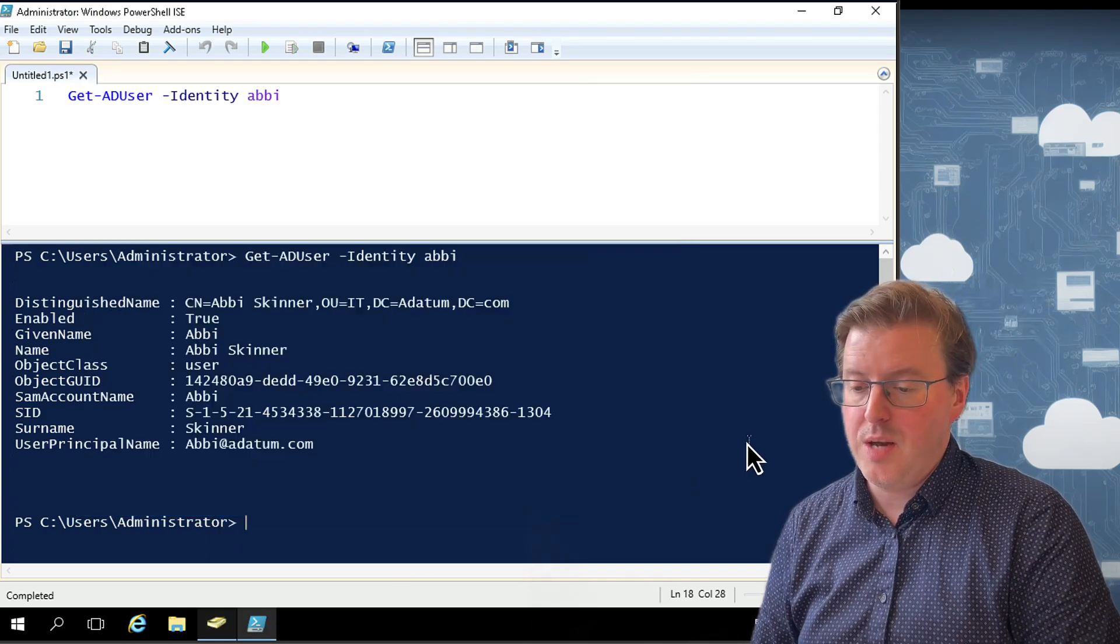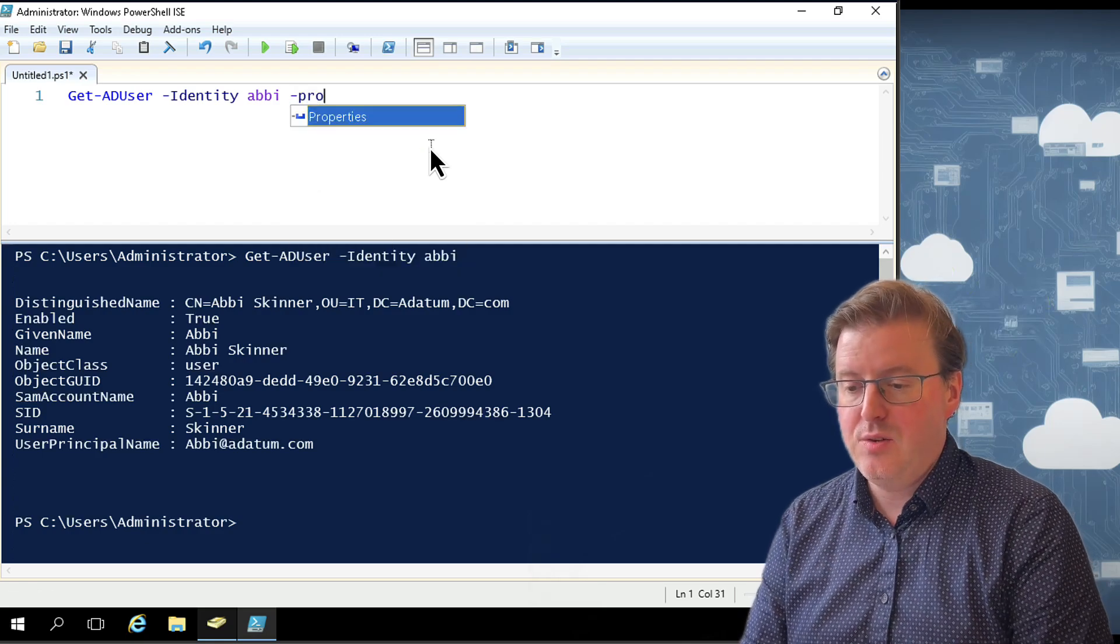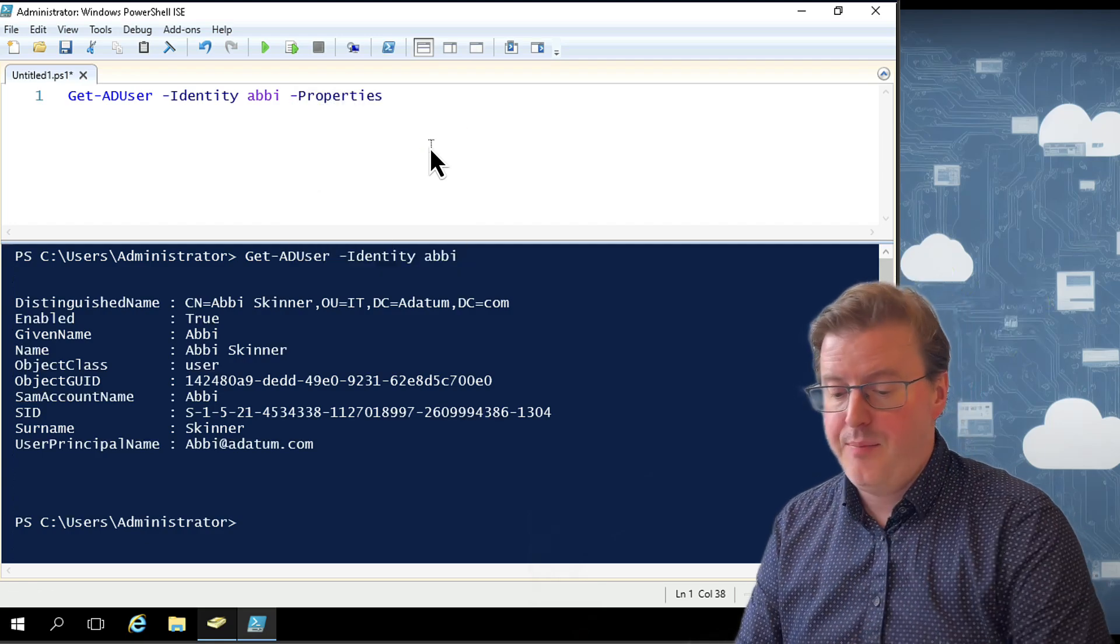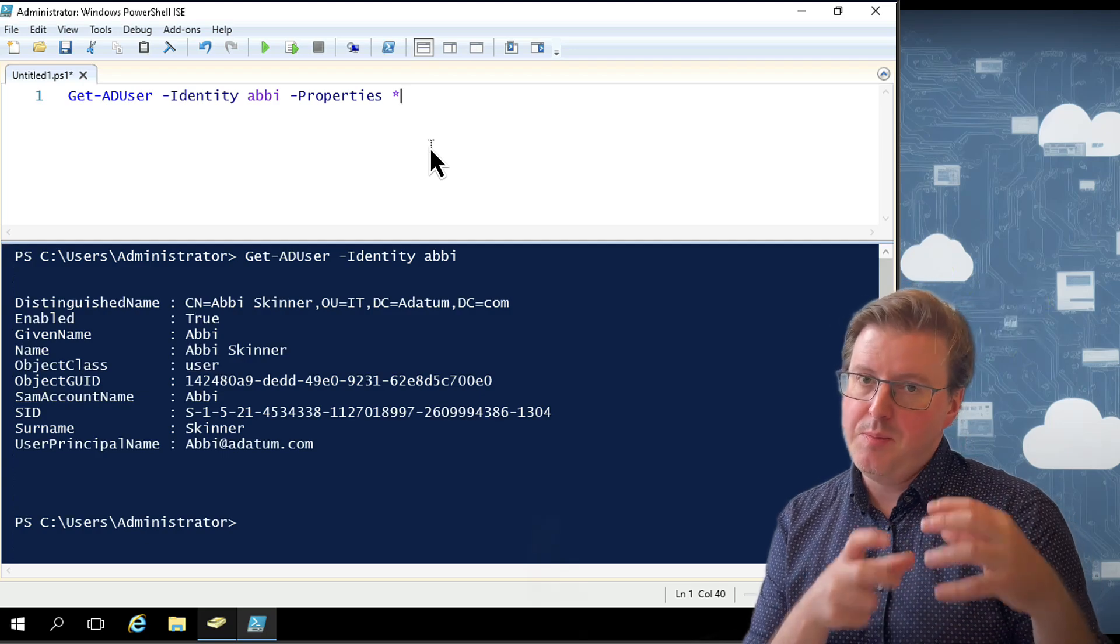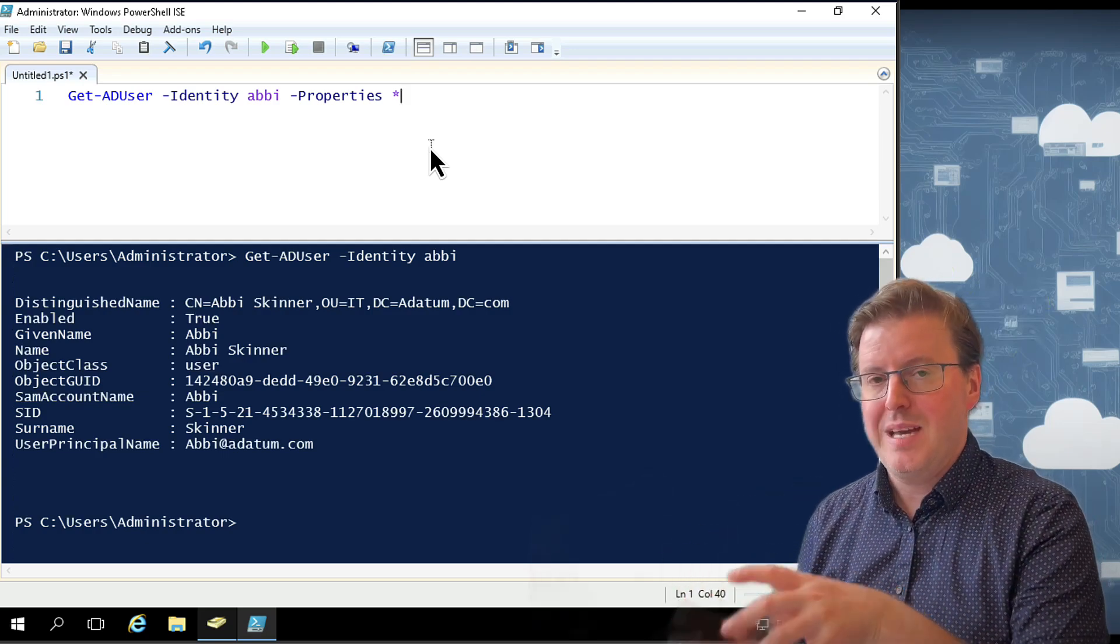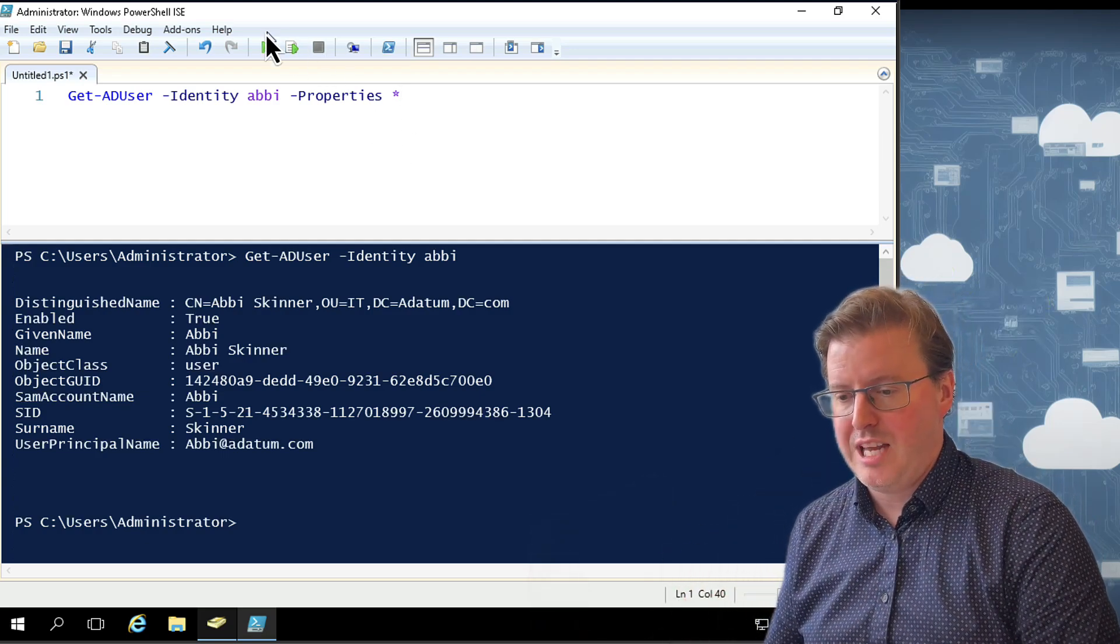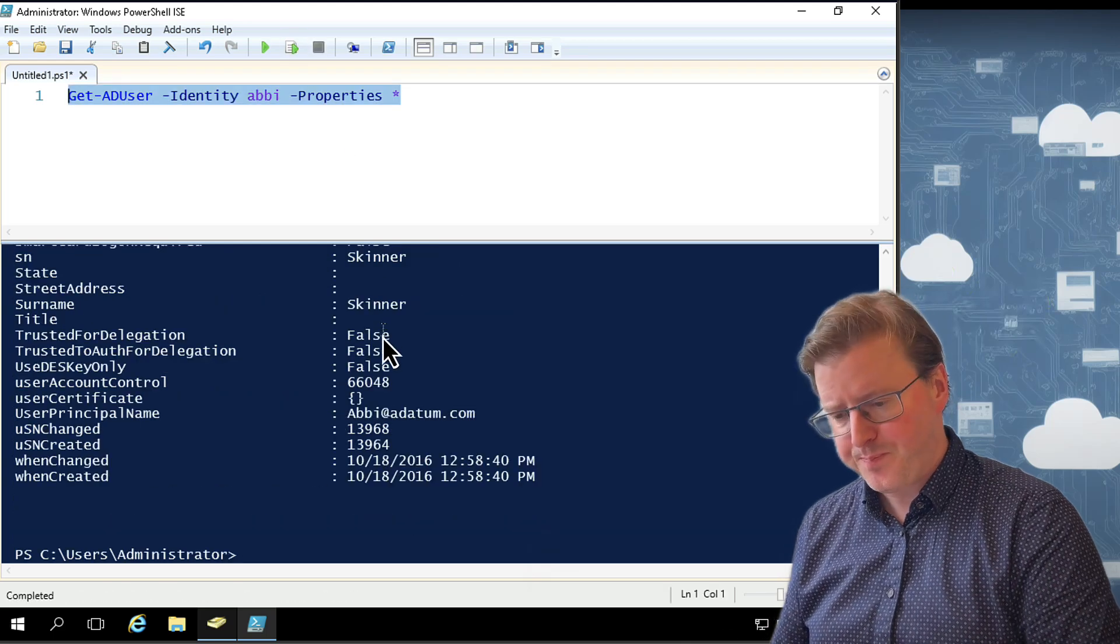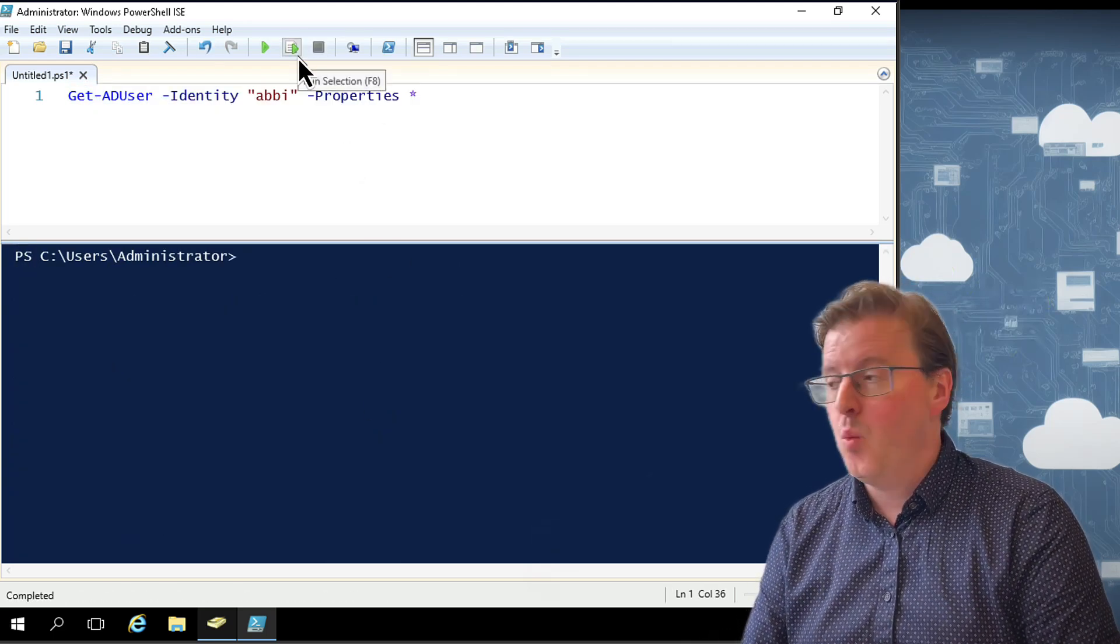If I want all of those to come back, I have to use the properties parameter here and put a star at the end of it. What this will do is it will actually make the request to the Active Directory Domain Controller to pull back all the properties of that user account. And we can run that as well.